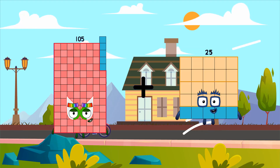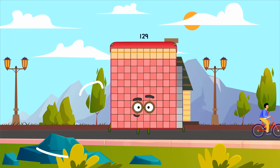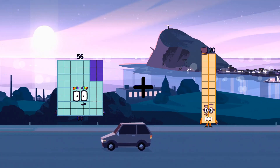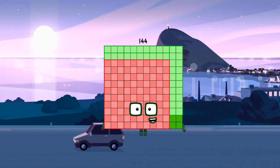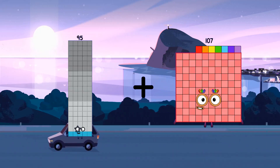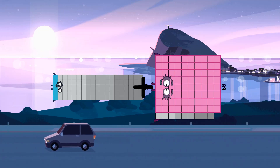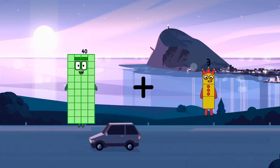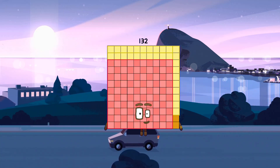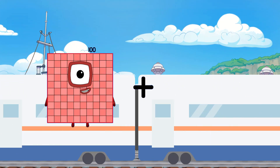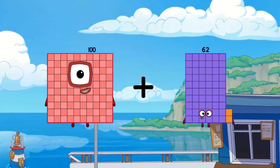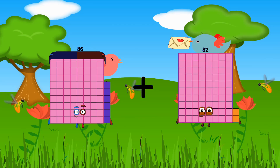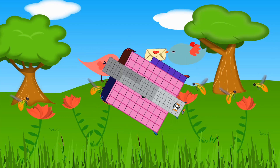105. Loss. 24. Equals. 129. 56. Loss. 88. Equals. 144. 95. Loss. 89. Equals. 184. 40. Loss. 92. Equals. 132. 100. Loss. 62. Equals. 162. 86. Loss. 92. Equals. 178.